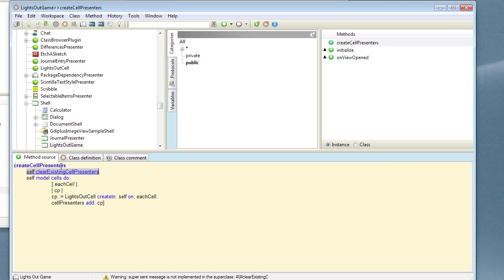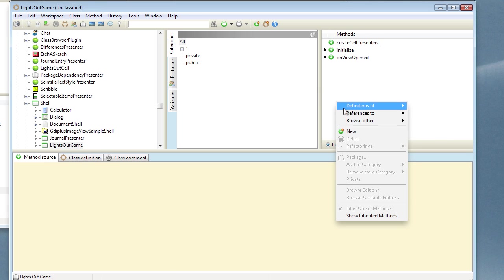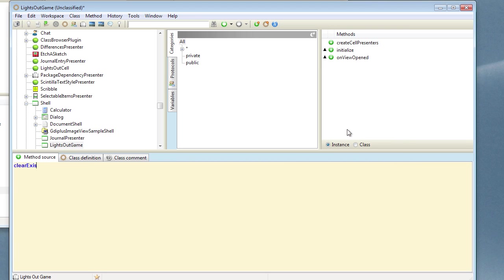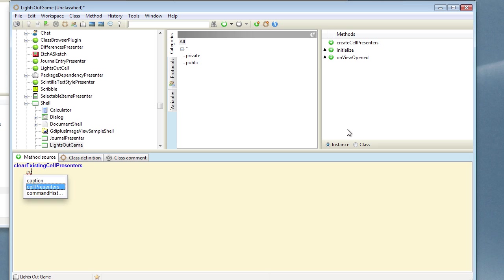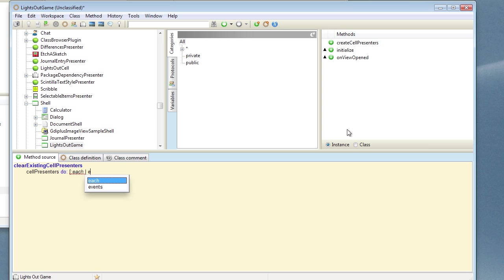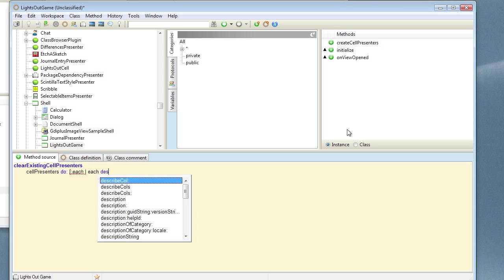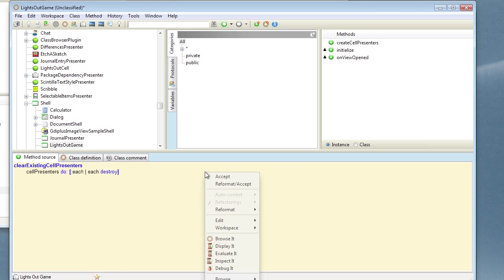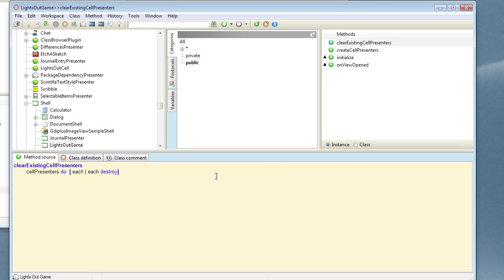Now we can go and correct this method, clear existing cellPresenters. And we need to loop through all of those, destroying each one. So we can do cellPresenters do, go through each one, and we can just destroy it, which will remove it at the same time. So we can accept that.